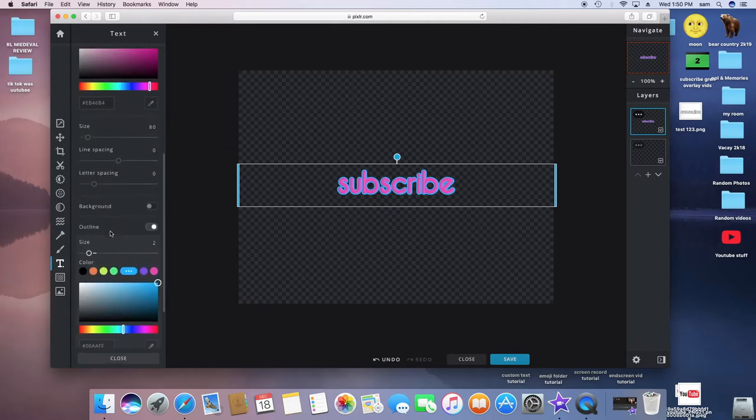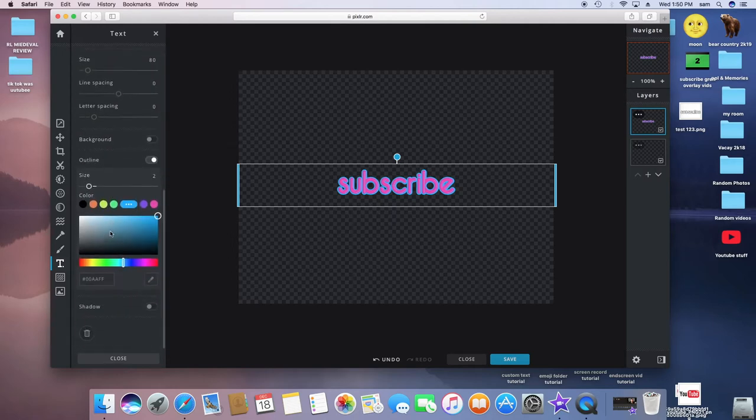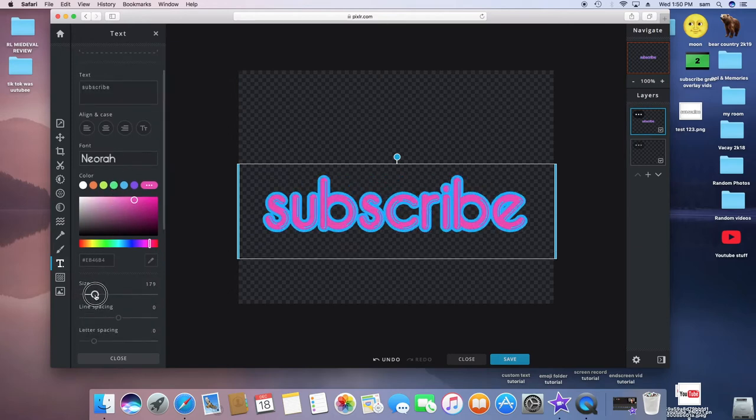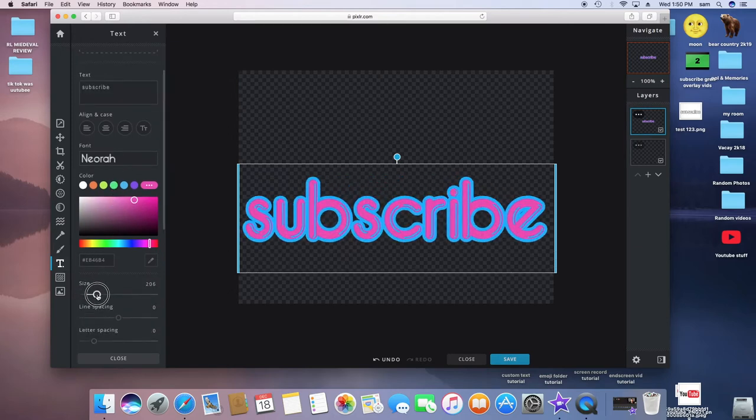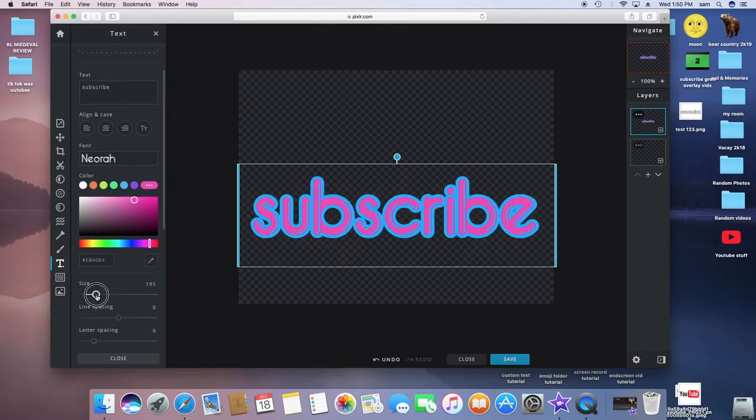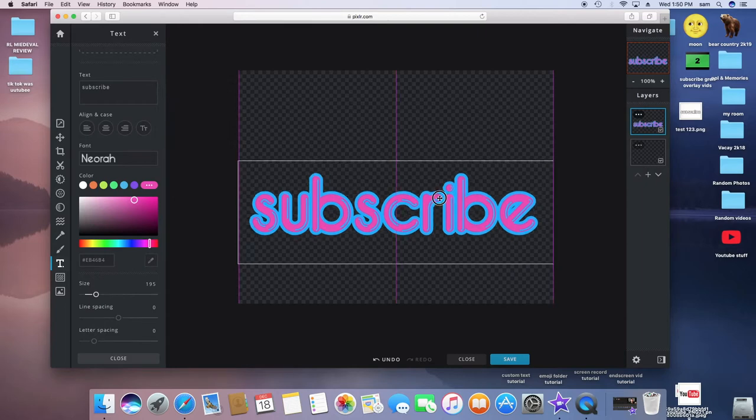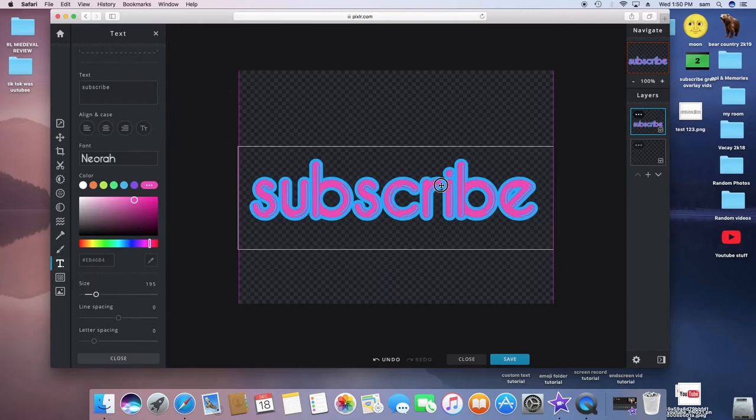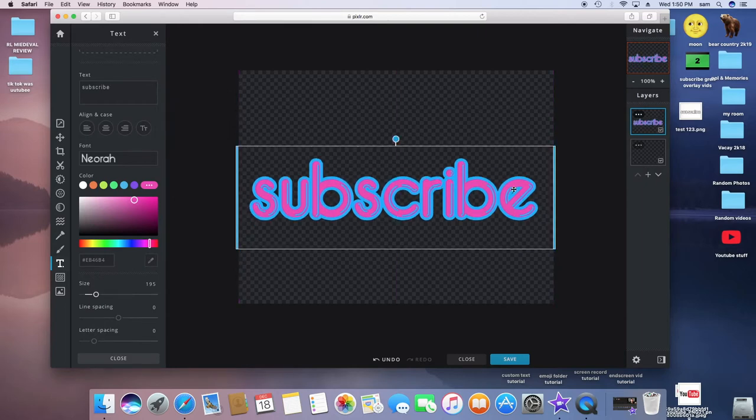So then you're going to want to go to Size and make that bigger, although no matter how big it is, you can change the size in iMovie.